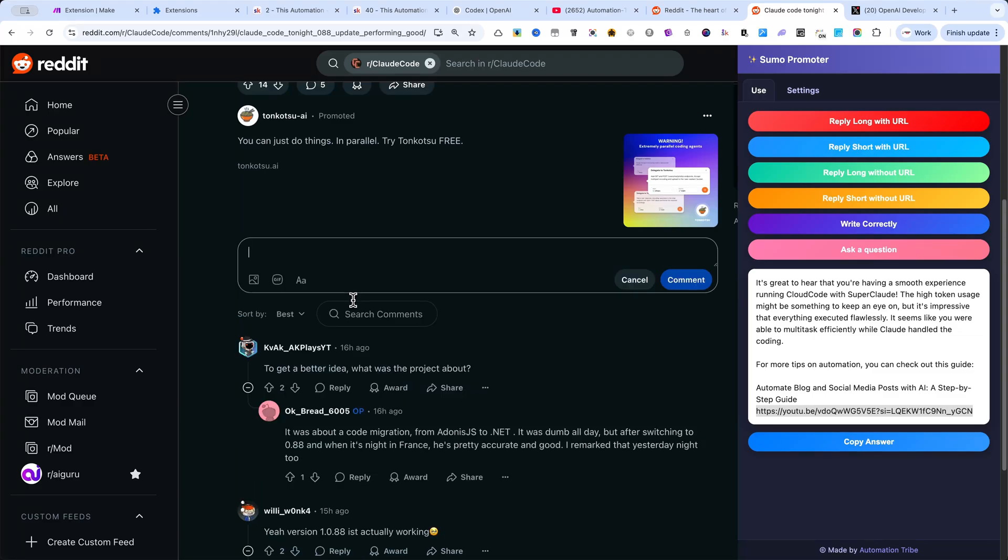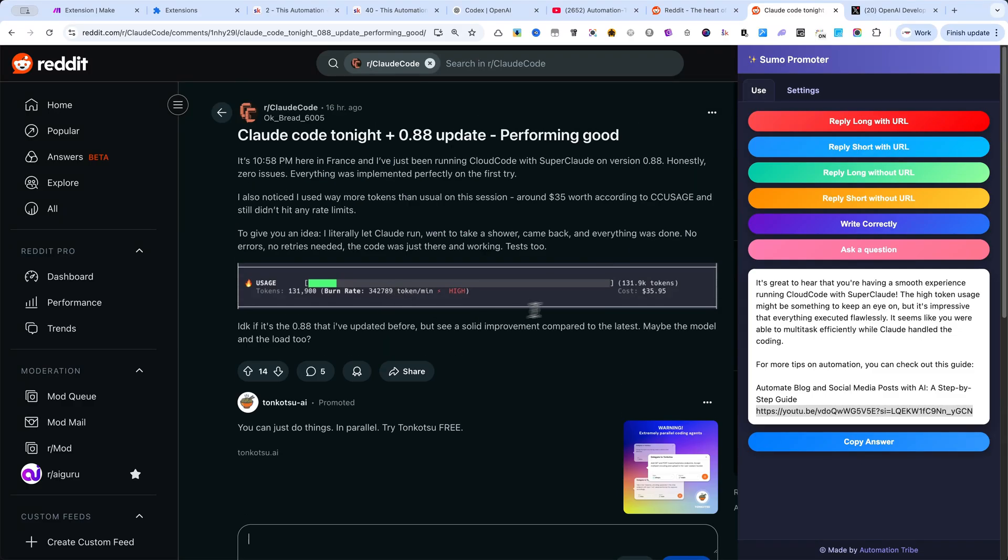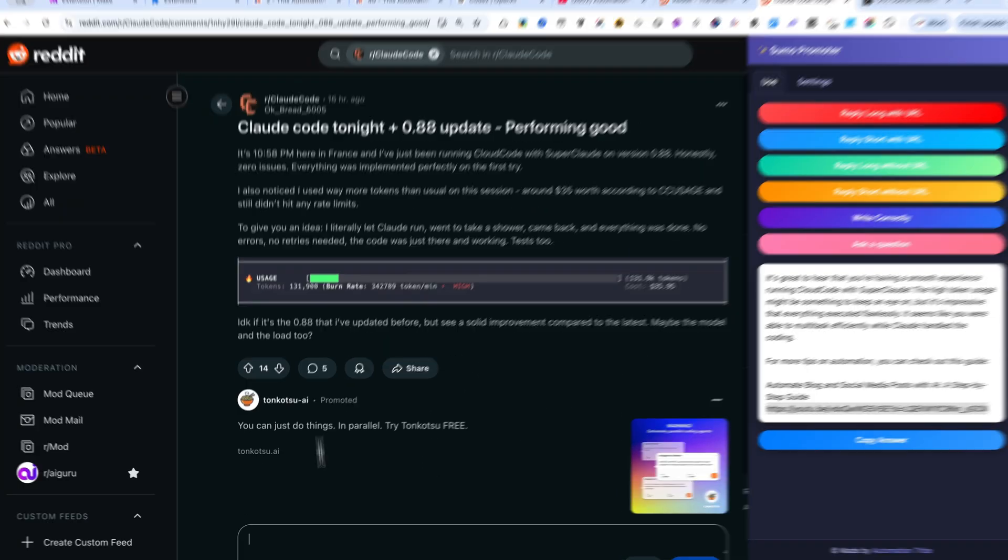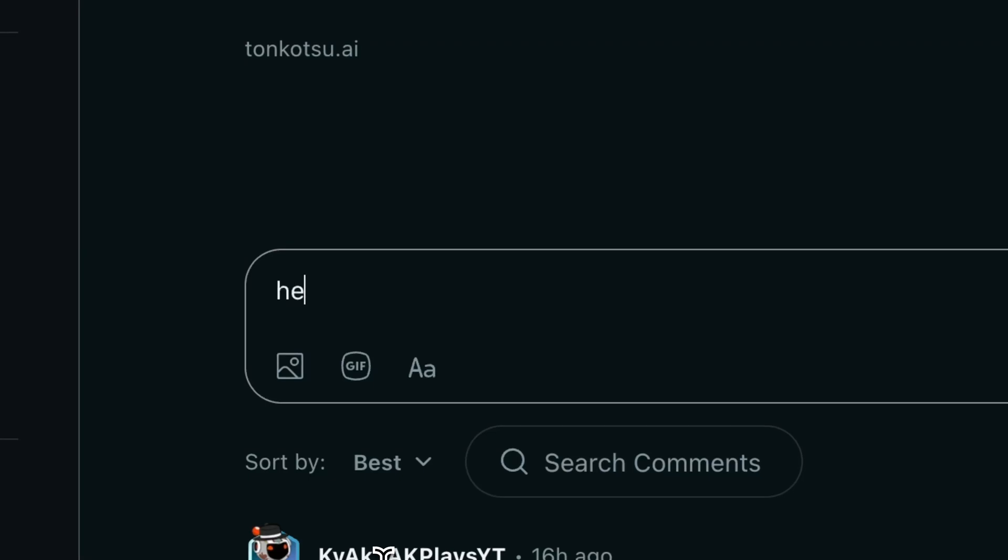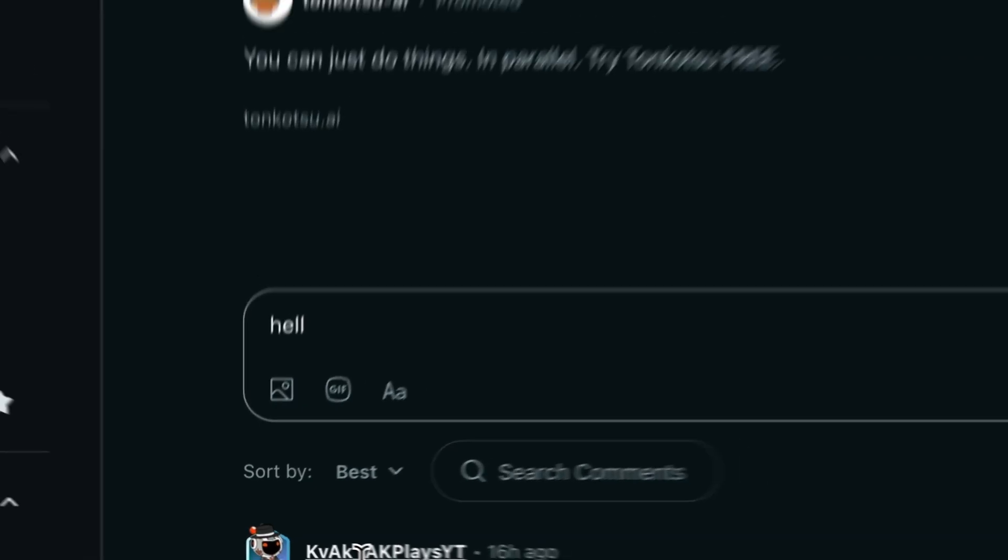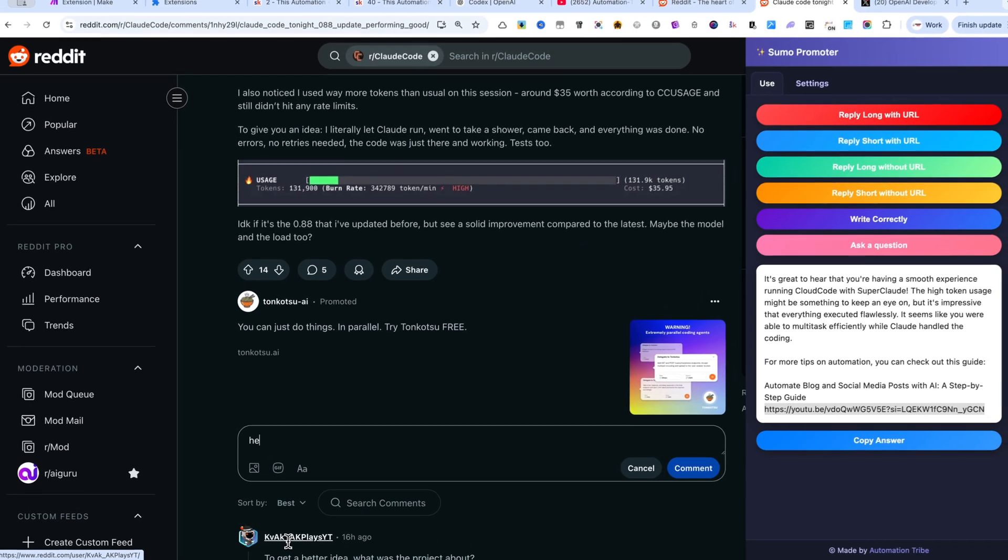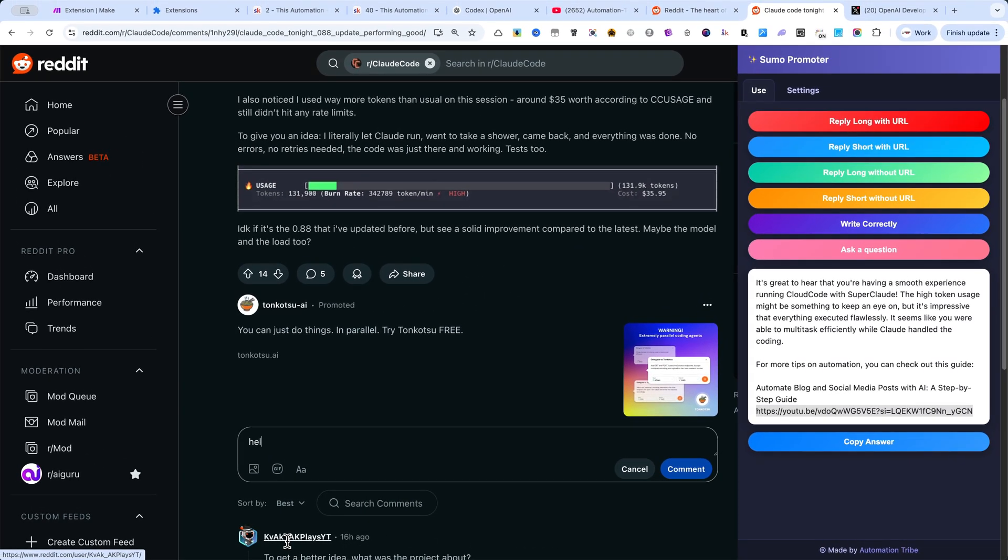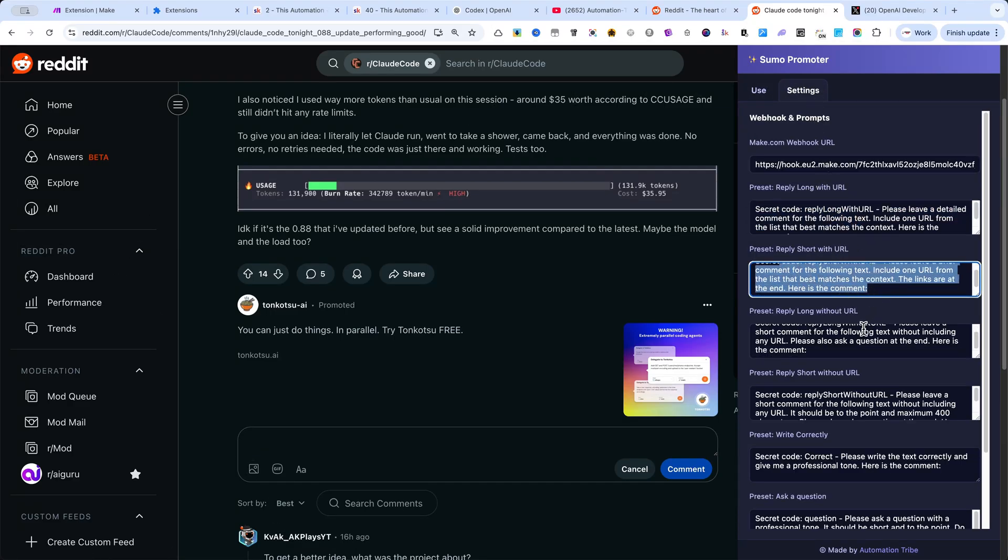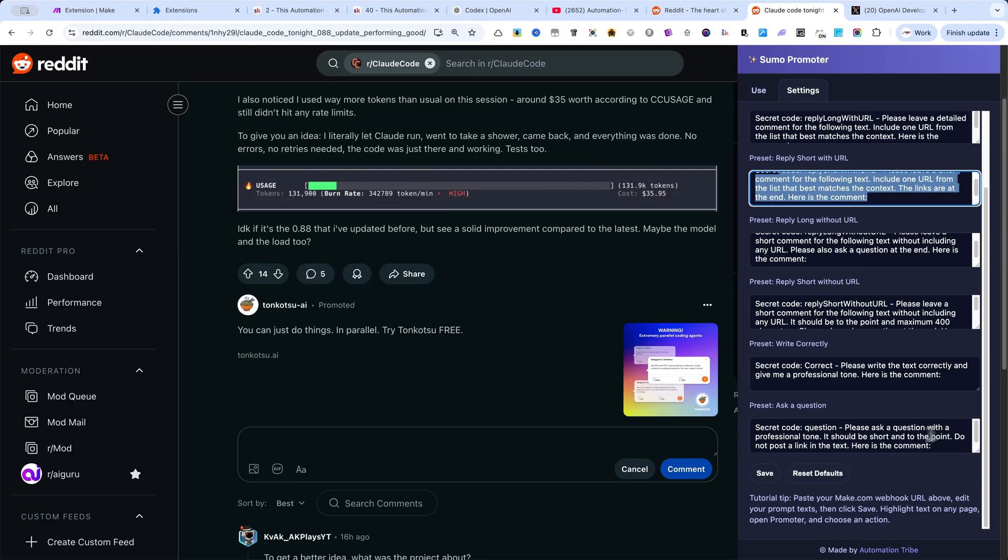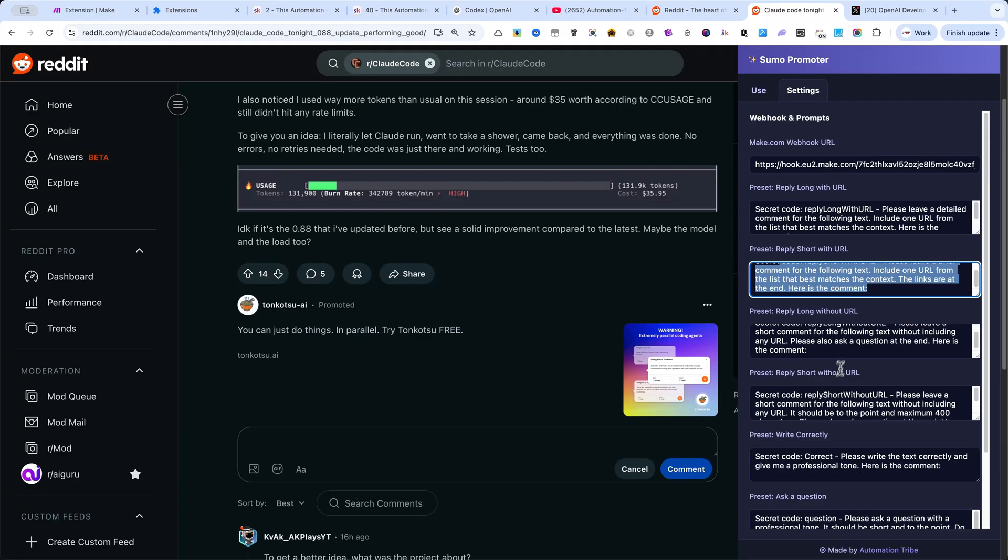This is a huge advantage. While other users type everything manually, you can generate polished replies with your own links in seconds. Remember, inside the extension settings, you can edit the prompts to fit your style. And the best part—you can use this extension anywhere online.